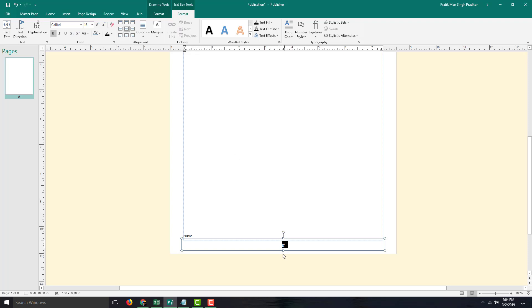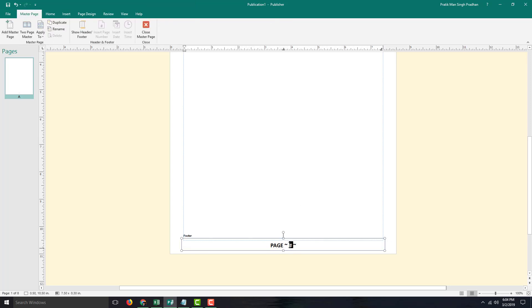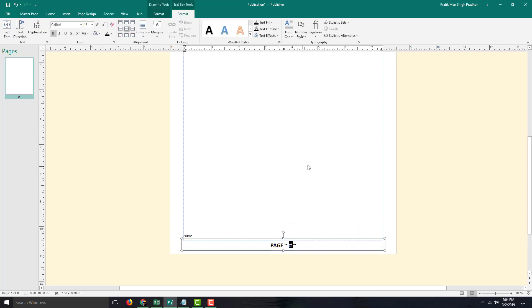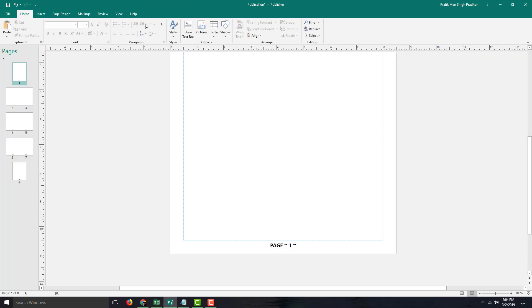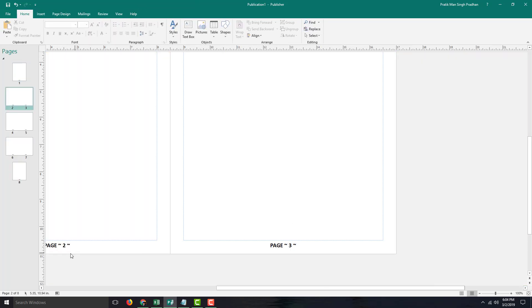I'm going to center-align this, or maybe add in some elements — for example, I can add in something like some stylized text right here, so you can add in some designs just like this, and add the word 'Page' just like that. This number represents the page number in the Master Page. Let me close the Master Page, and here you can see: page one, page two, page three, page four, five, six, seven, and eight respectively.